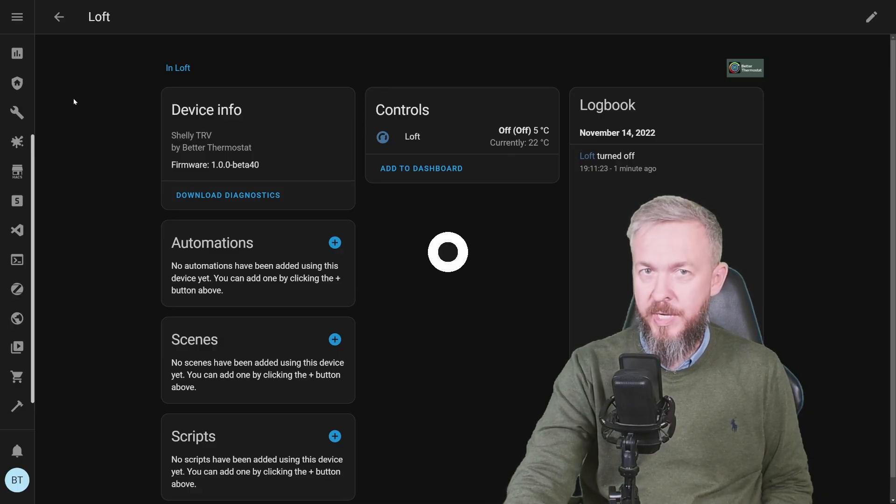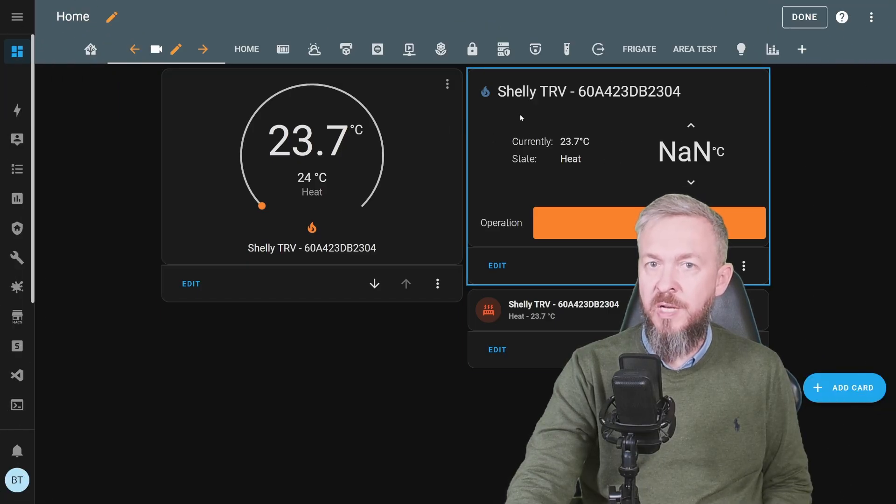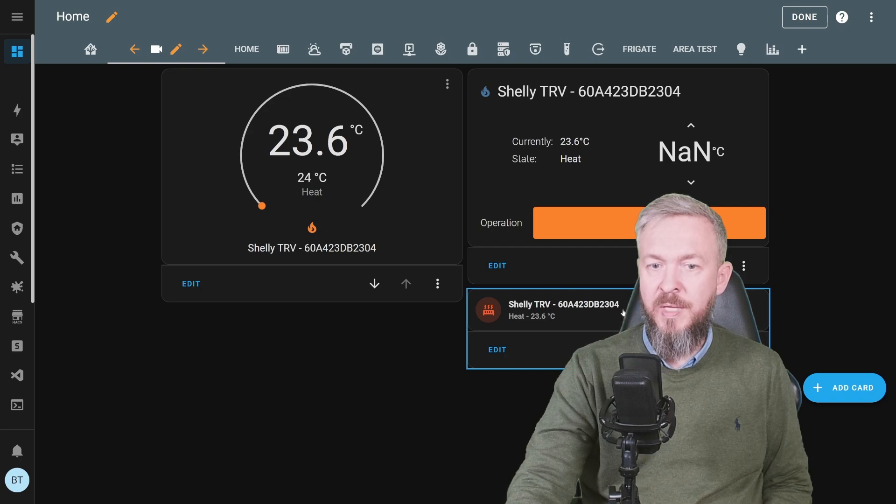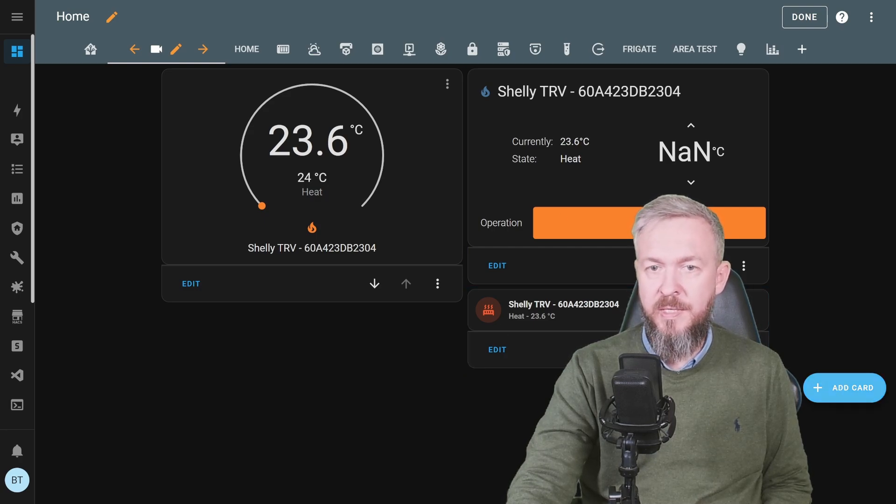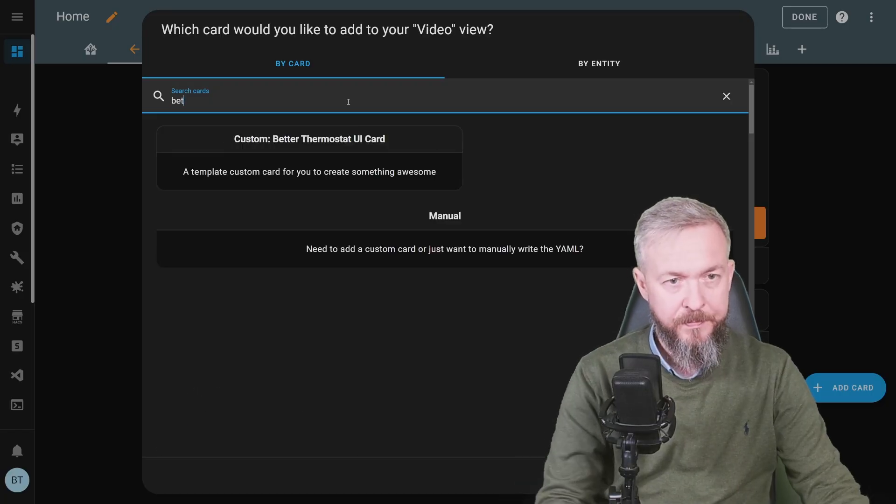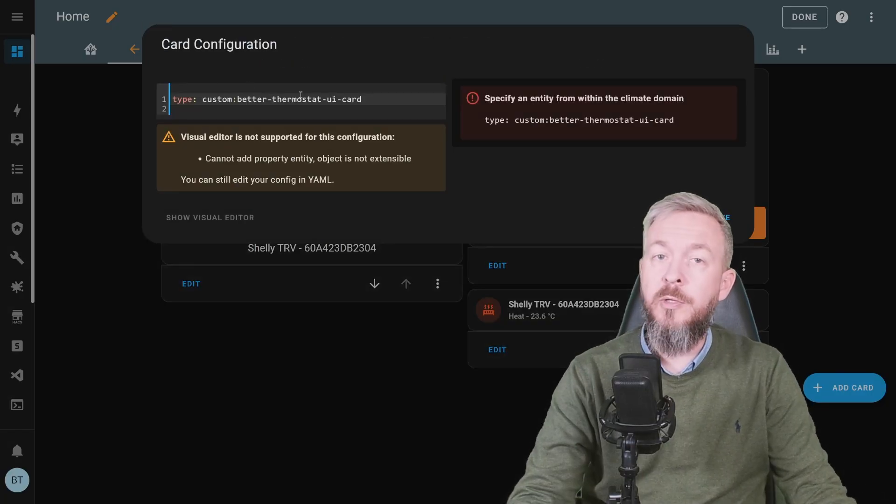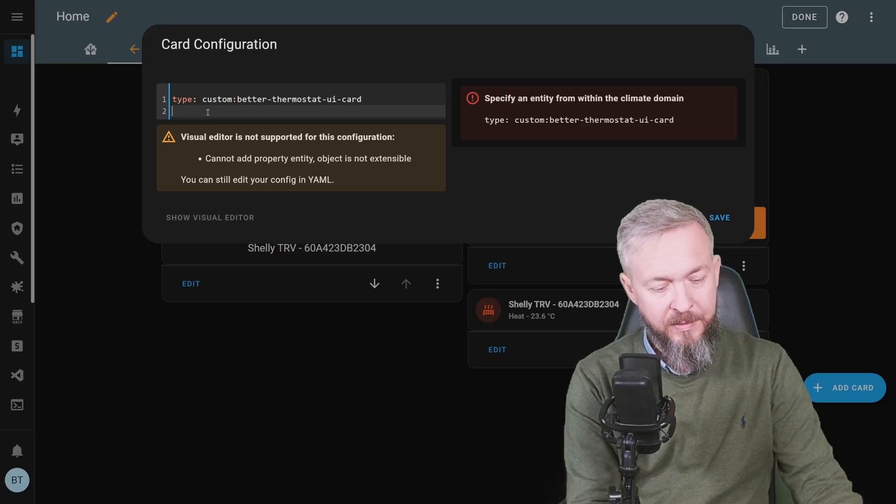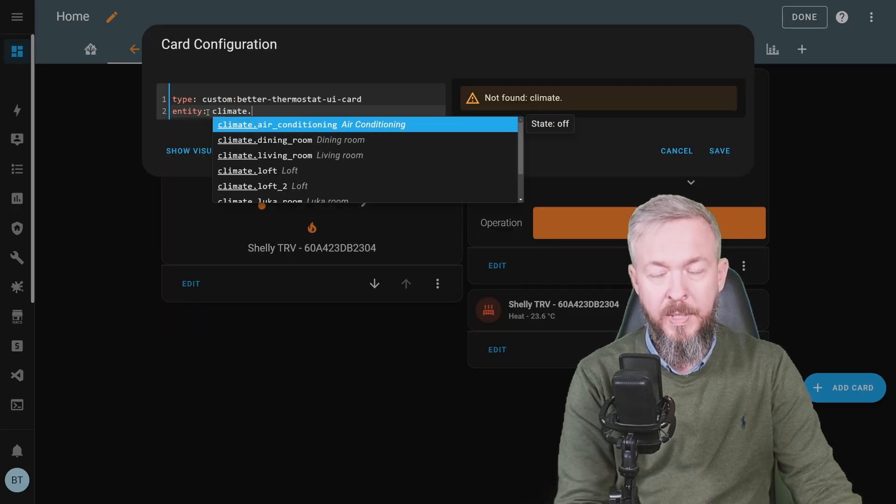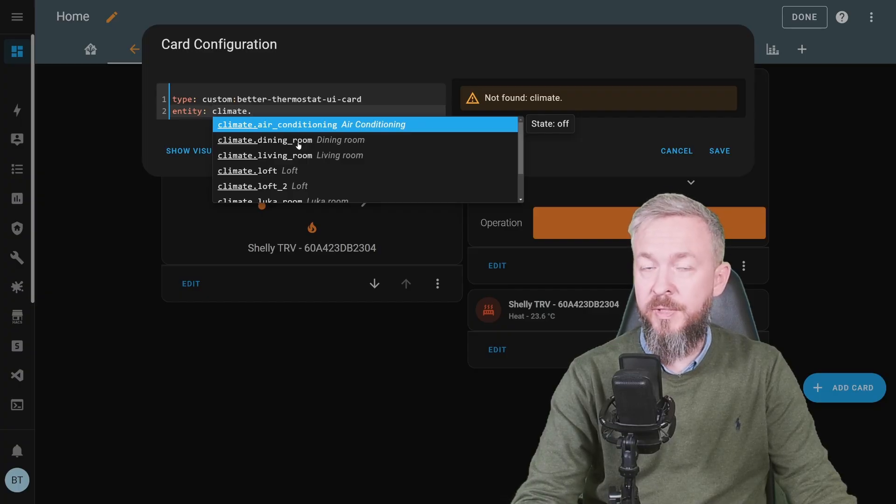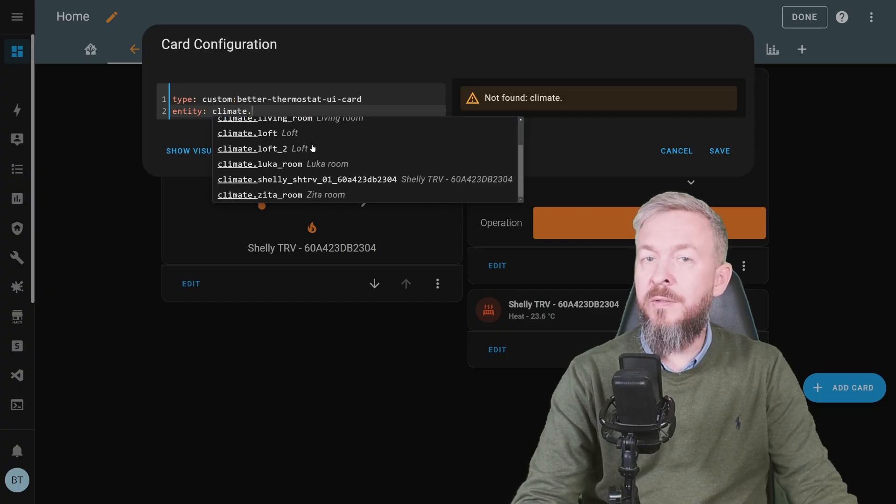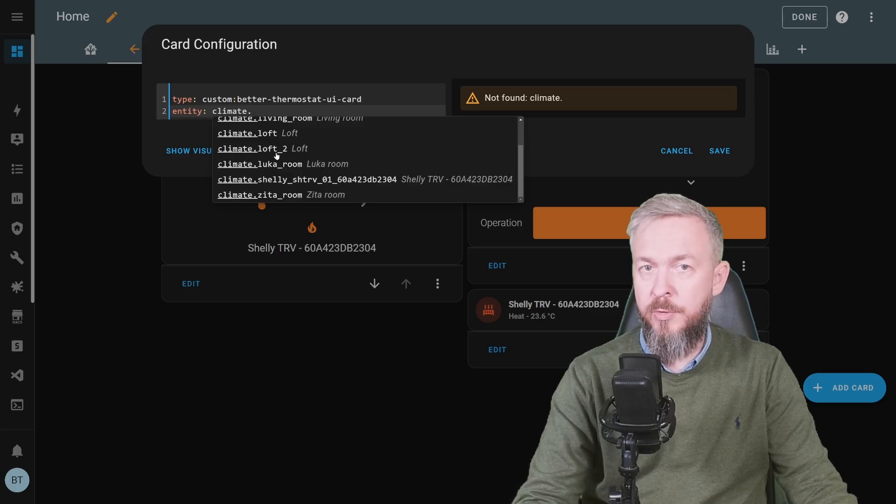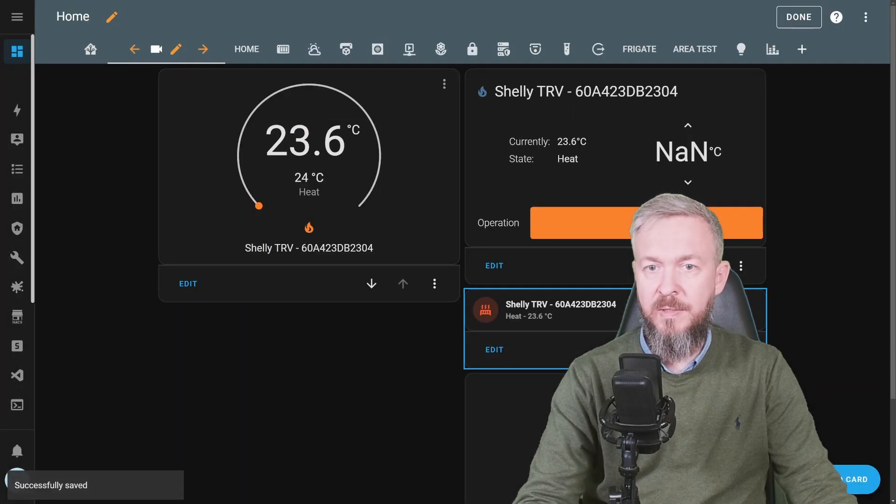Let's add it to UI. This is the existing Shelly TRV with the internal simple thermostat and the mushroom version of the climate card. Let's press add card. Type better. And unfortunately, you will not be able to use the editor. You have to type entity, climate, dot and here you will be presented with the list of all the TRVs. We have created a new thermostat for the loft, it's called loft underscore 2. This is the better thermostat. Let's save it.